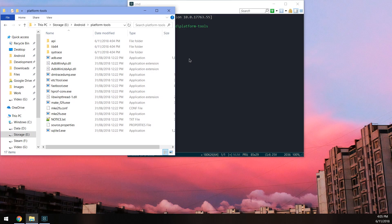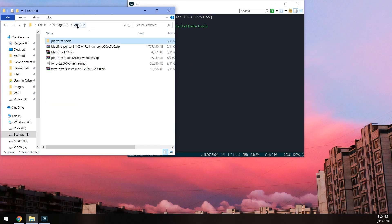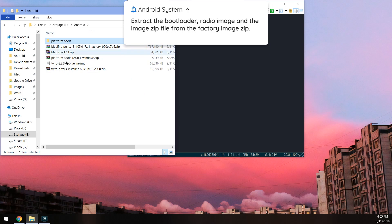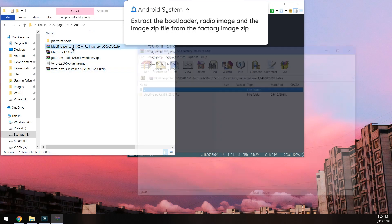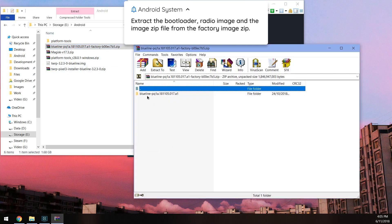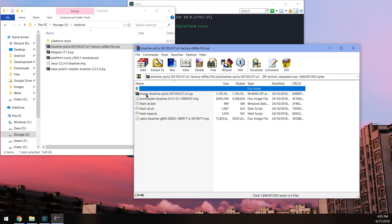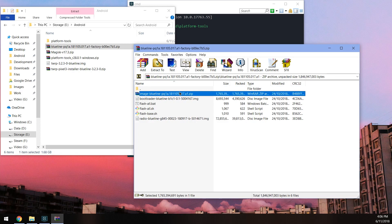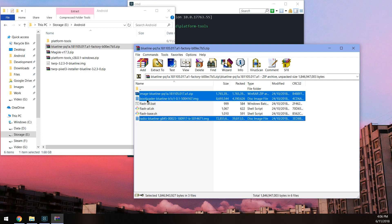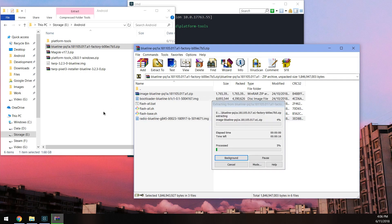Now once you have that sorted, you need to go back to the Android folder here. And from in this folder, we need to open up the factory image. I put up the folder inside the factory image. And in here, we need to extract the image zip file, the bootloader image, and the radio image, just these three files.